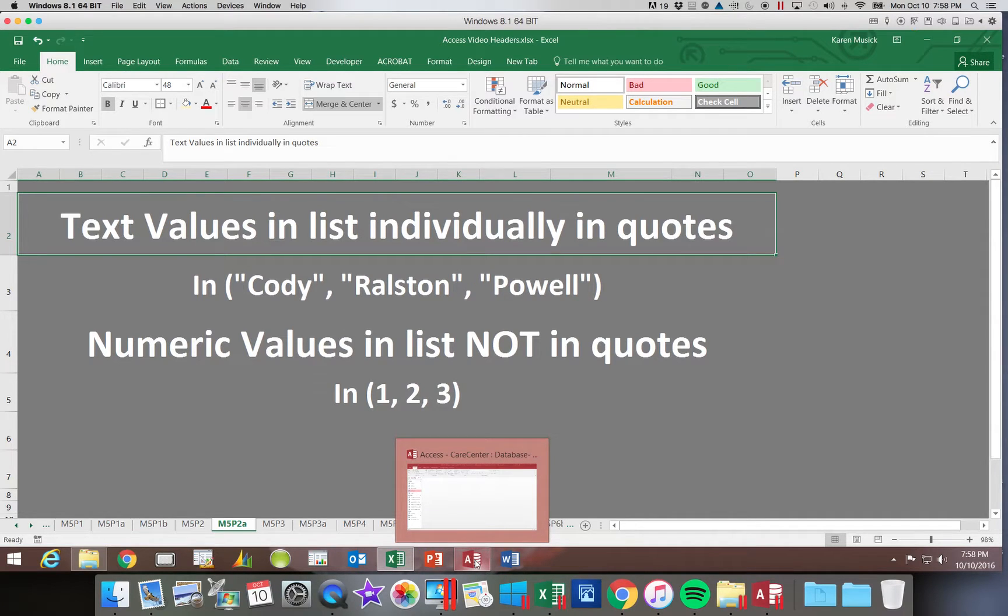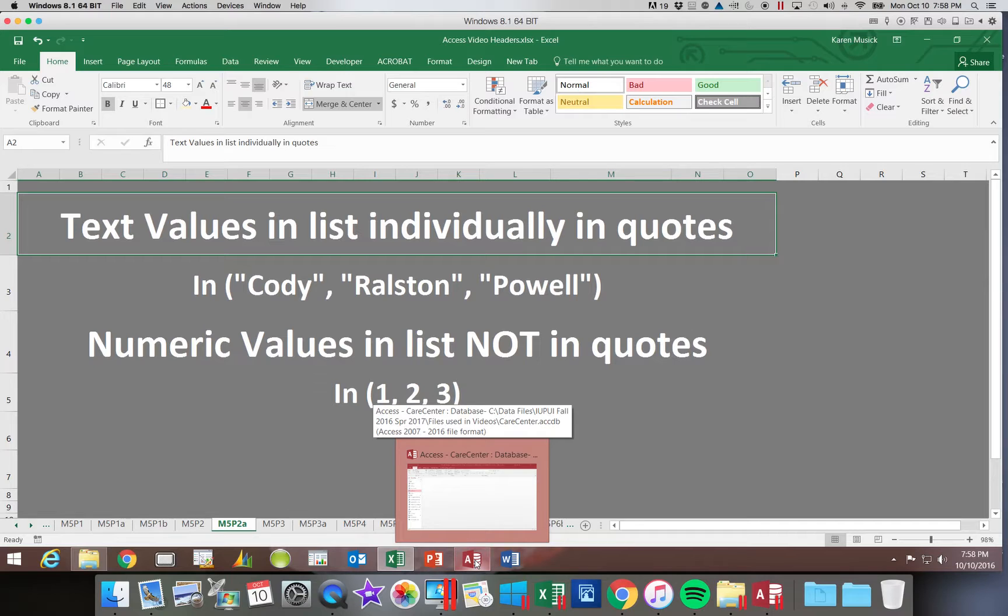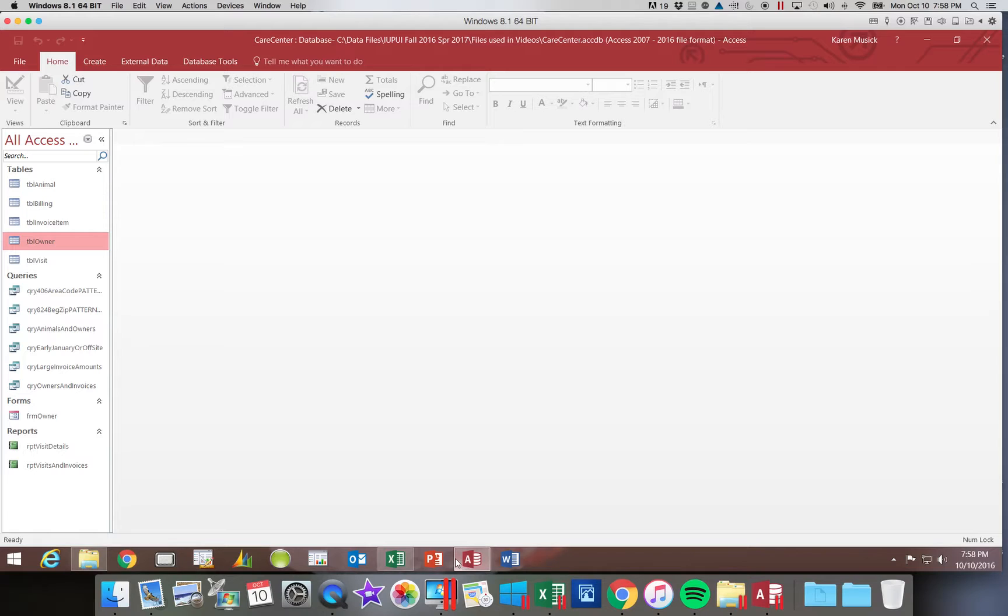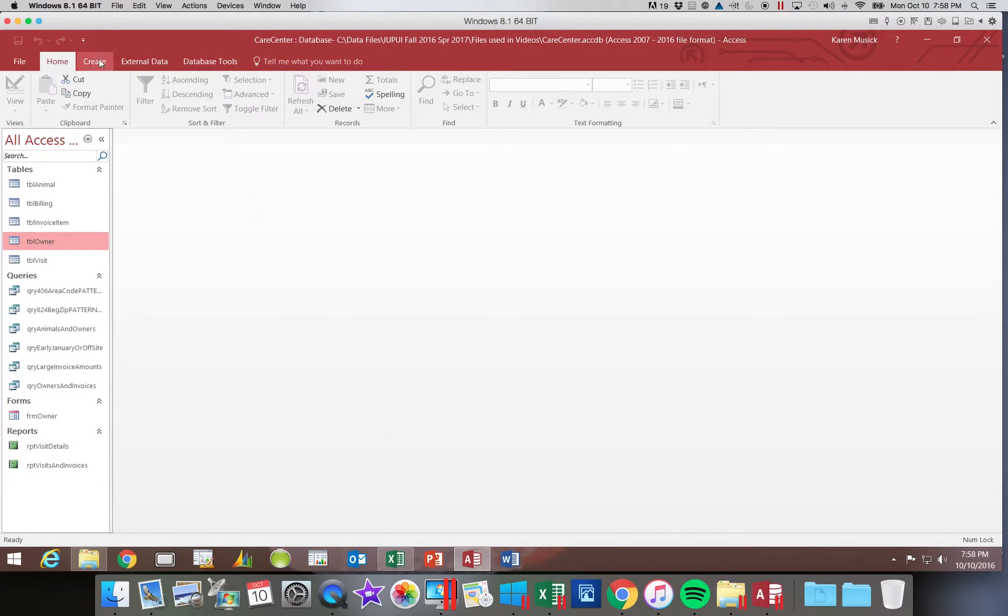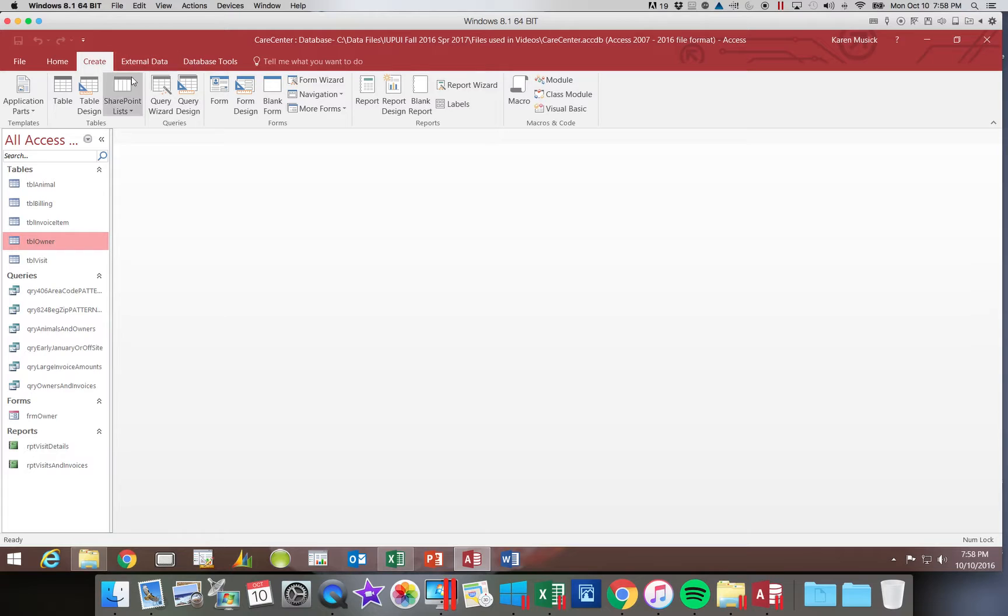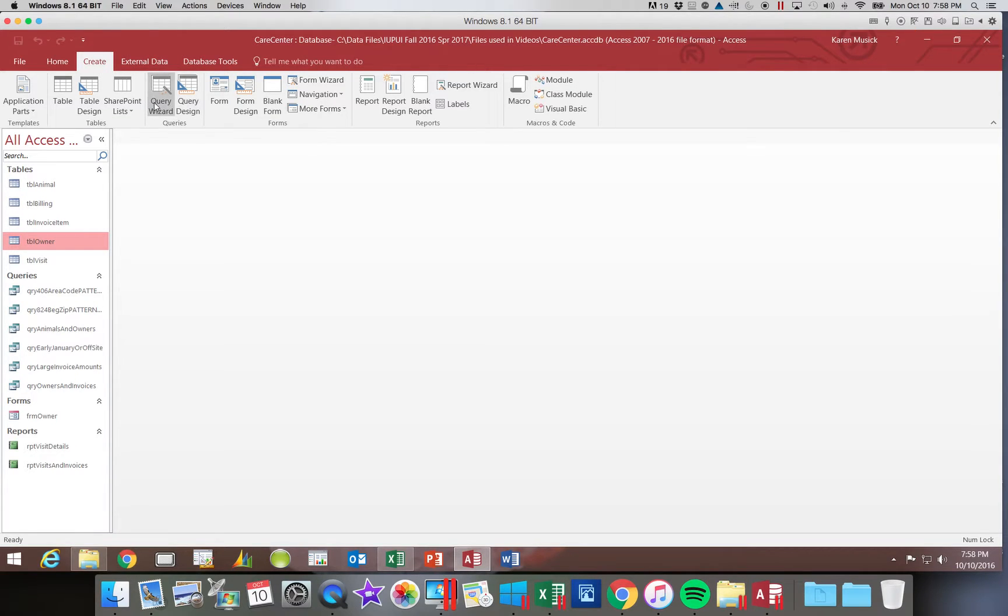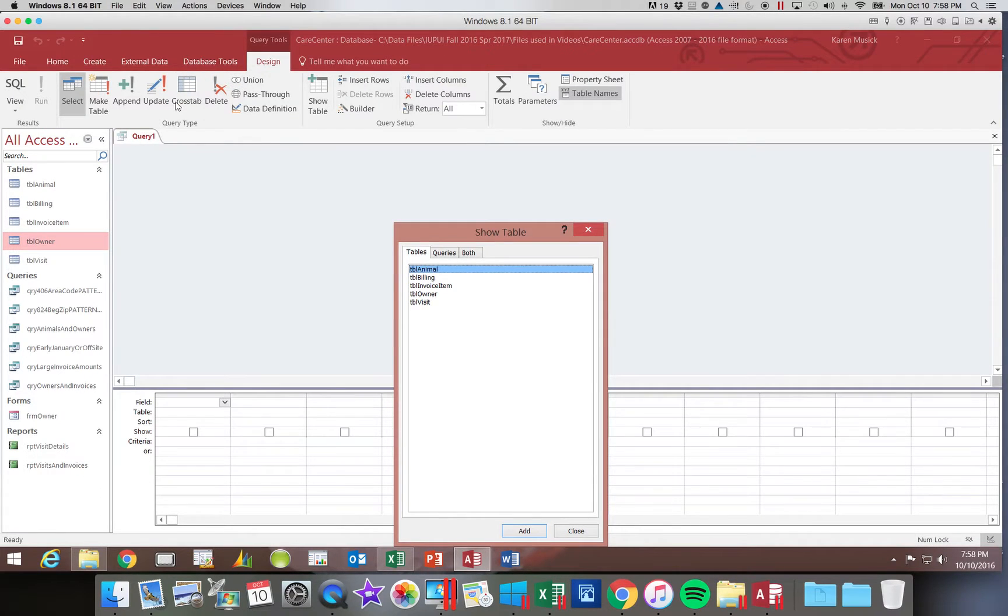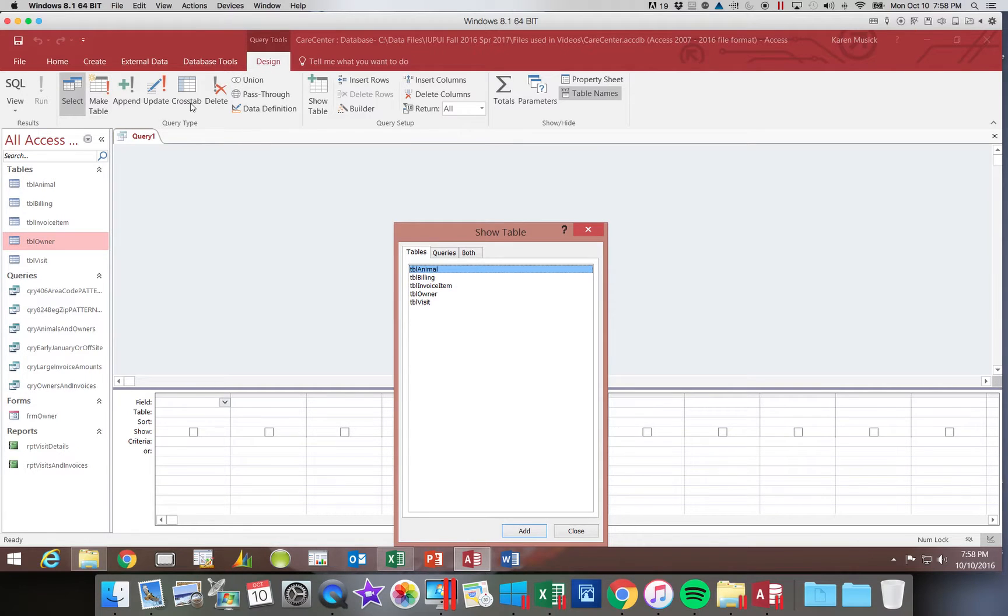We're going to go back into our database. We are in the Care Center database. For the list of values, we need to go to the create tab. List of values is not a wizard, so we are going to choose query design. For this first one, we are going to choose our owner table.